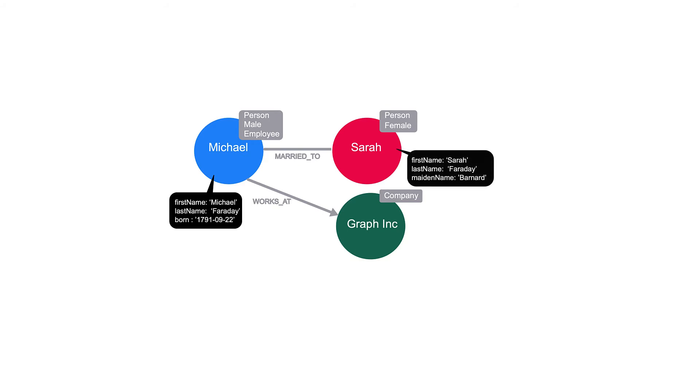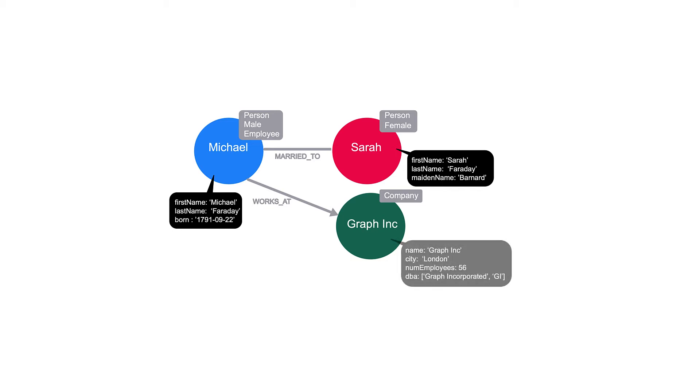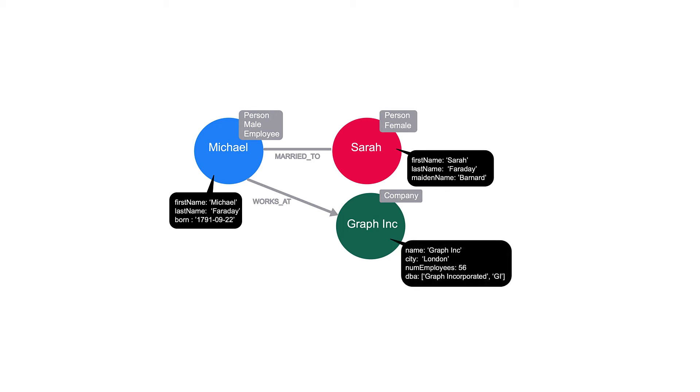Sarah's full name is Sarah Faraday and her maiden name is Barnard. By looking at the name property on the GraphInc node, we can see that it refers to the company GraphInc with the City of London, has 56 employees by the num_employees property, and does business as GraphInc and GI in the DBA property.